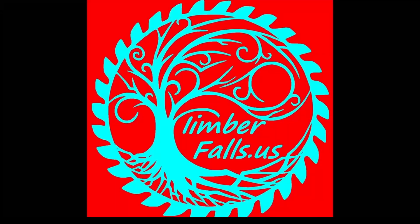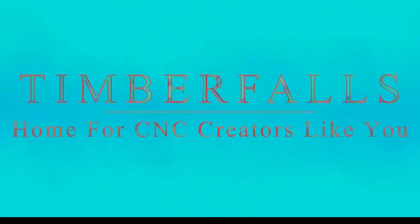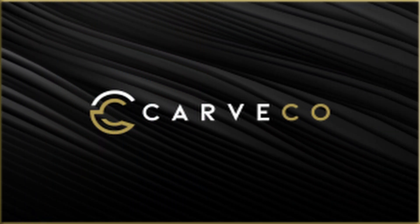Hey folks, Jason here. Welcome to Timber Falls, home for CNC creators like you.